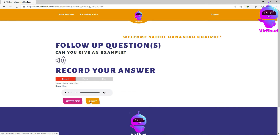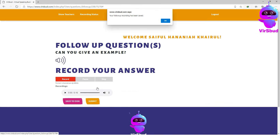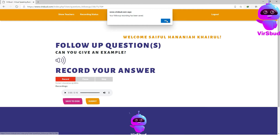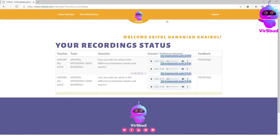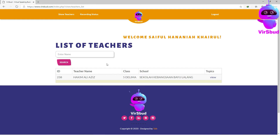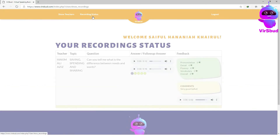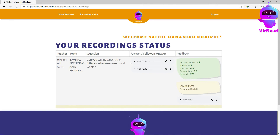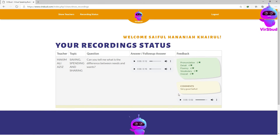Your answer is now instantly sent to your teacher. To view your teacher's feedback, click recording status. You may look at your teacher's feedback there. Based on your teacher's feedback, you may try to answer the same question again or move on to the next question.